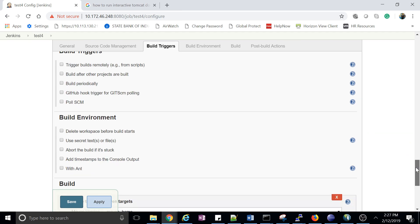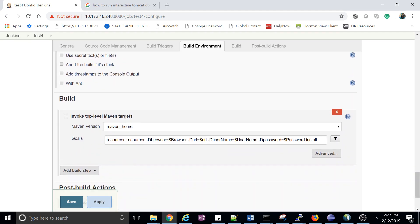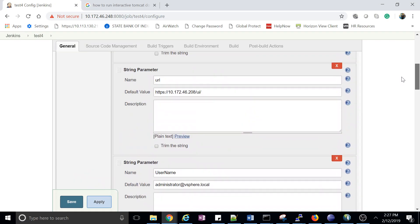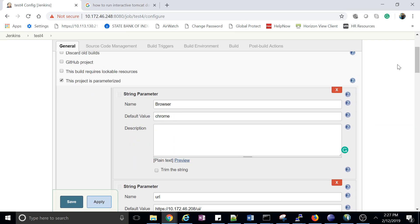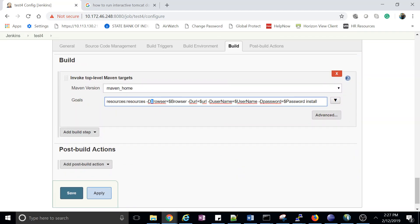Then come to the build section. The goal is 'resources:resources', and here we are passing the parameter. For example, this is our browser parameter — we assign it using '-D browser' to pass it as a JVM property. All parameters are assigned this way. Then we run 'install', which will compile and also run the tests.